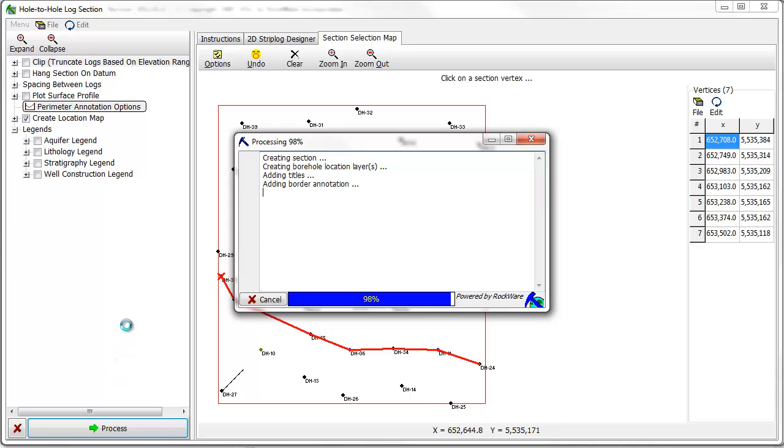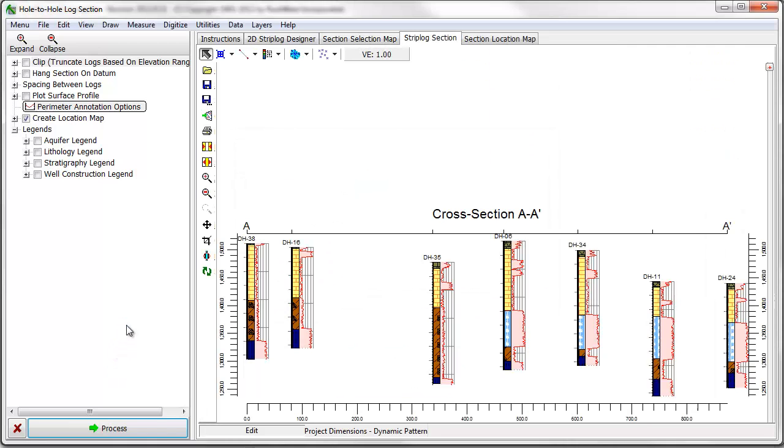The resulting window displays a hole-to-hole cross section. The distances between the boreholes represent the true distances between the boreholes if they were displayed in a map in plan view.